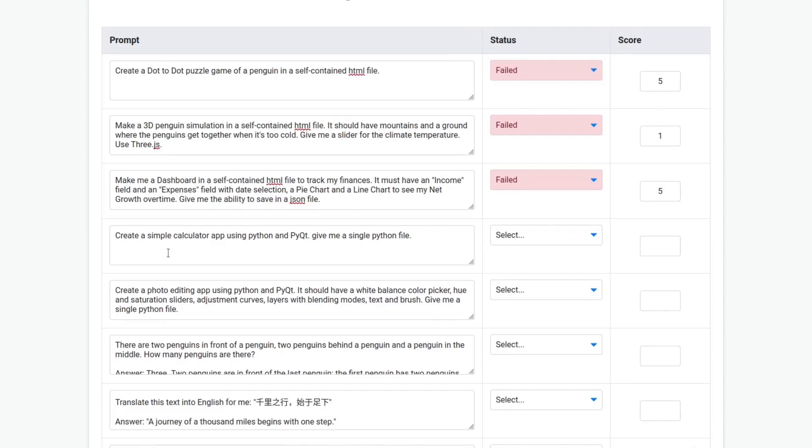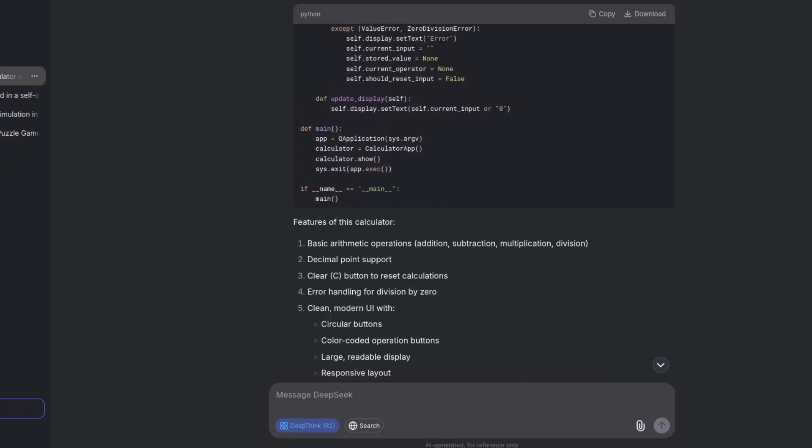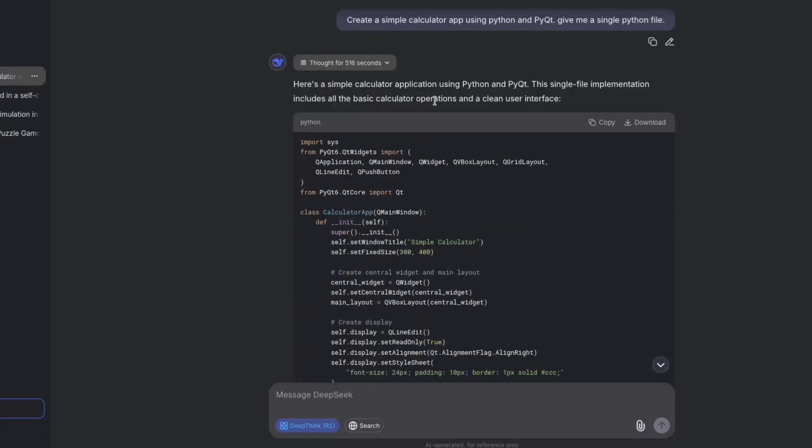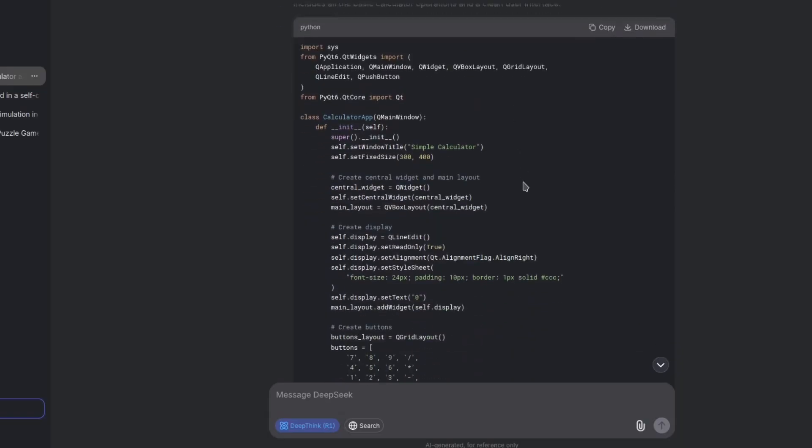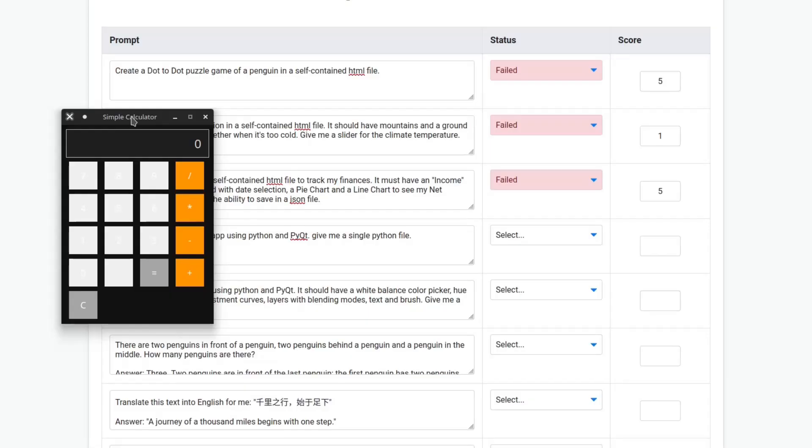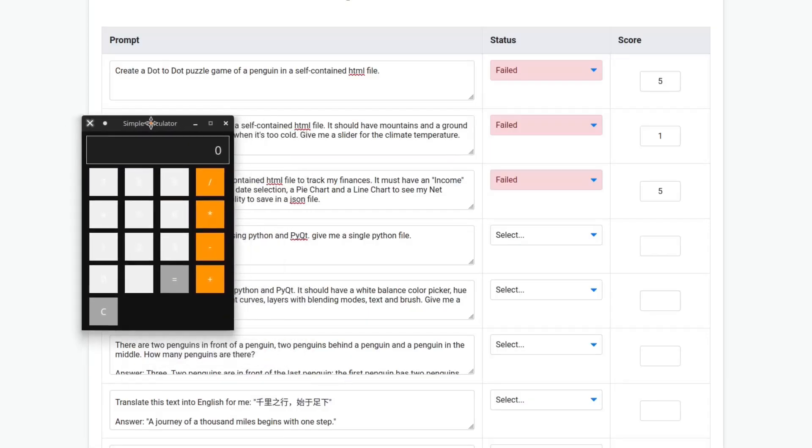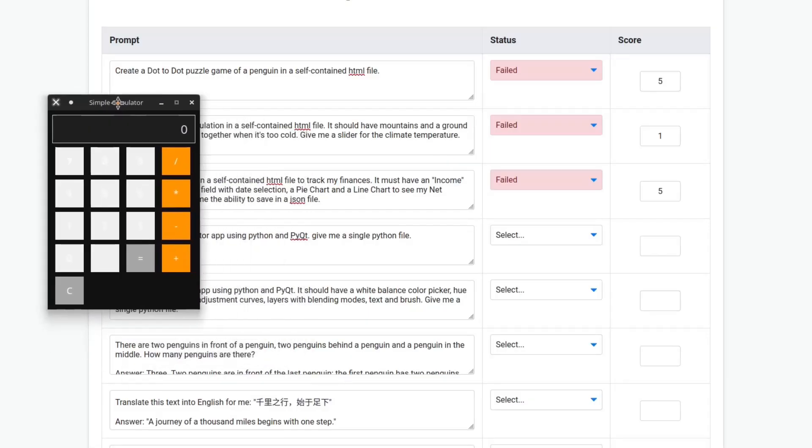Create a simple calculator app using Python and PyQt. Give me a single Python file. Okay, it finished after thinking for more than eight minutes to build a simple calculator.